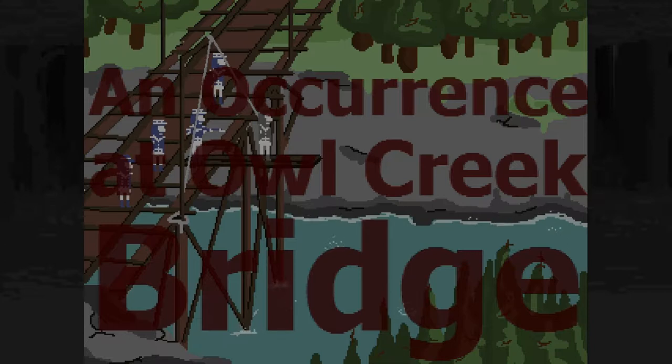I'll put links down below for the short story because that's in the public domain now. You can read that at your leisure, and I'm sure you can probably find the Alfred Hitchcock Presents and Twilight Zone episodes online if you look hard enough.